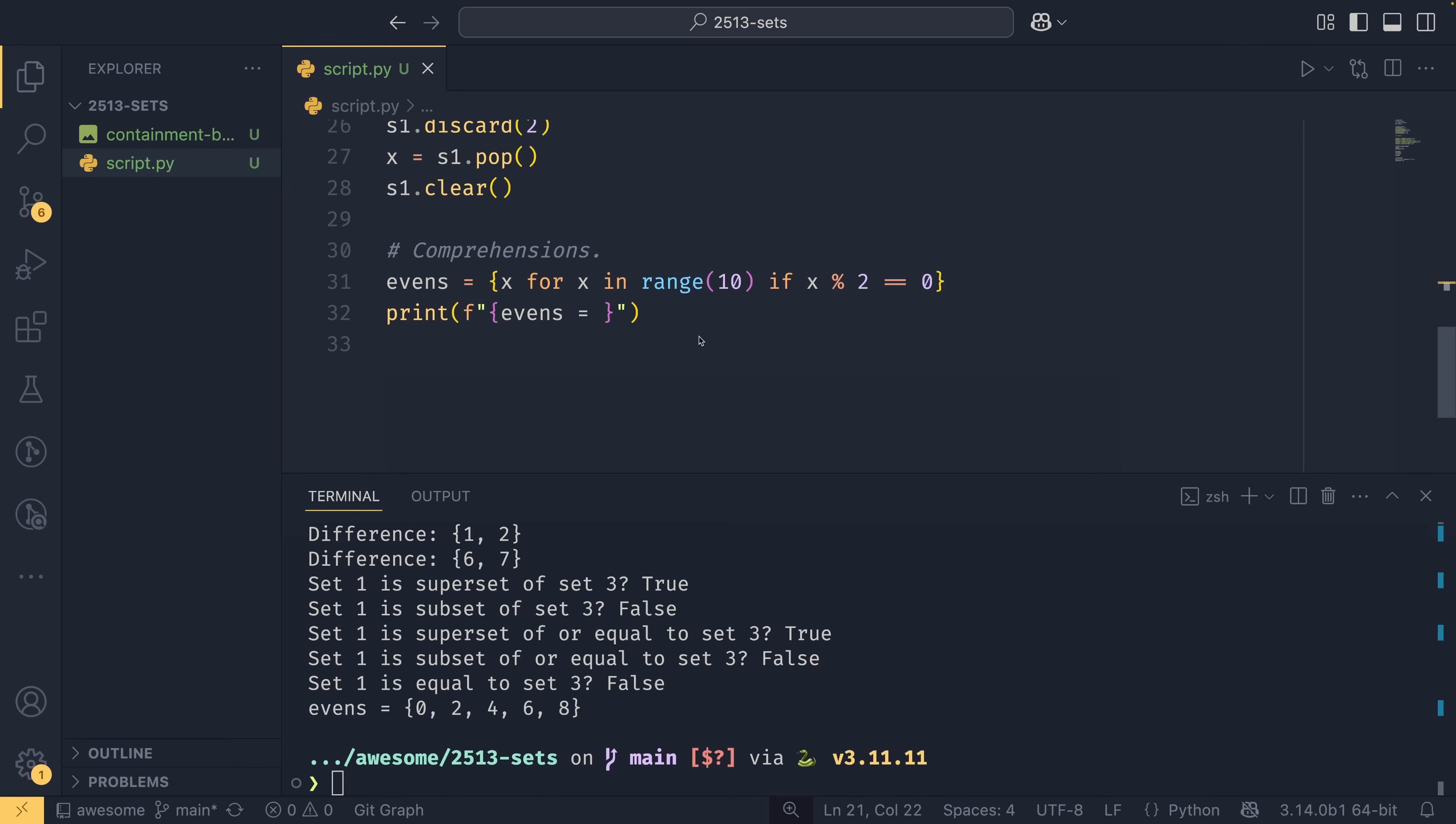So now that we know about sets and what they are and how to create them and how to operate on them, we can talk about their key use cases. And in my mind, there are two key use cases for sets. I'm sure there are other uses as well. But these are the two that I tend to use them for. So the first, as I've already mentioned, is deduplication. If you have some sort of collection with duplicate elements and you just want to get all the unique ones, you can convert it to a set and you can do that.